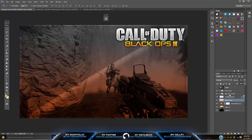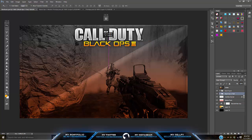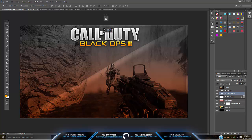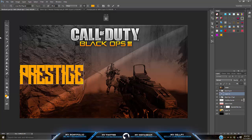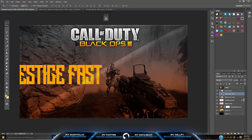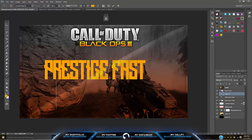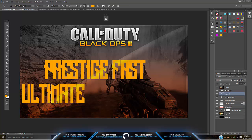Take your Black Ops 3 text and drag it to the middle — this tells people what you're going to be playing. Make sure it's centered. Then start with your text tool and type in whatever you want. I'm going to type 'Prestige Fast' and let's say we put 'Ultimate Guide.'